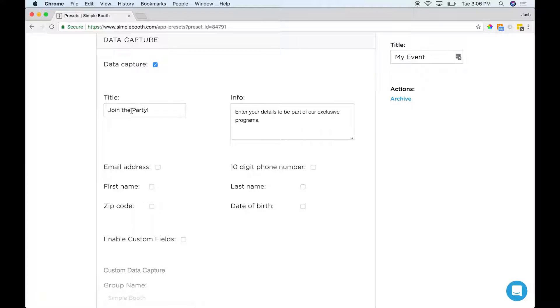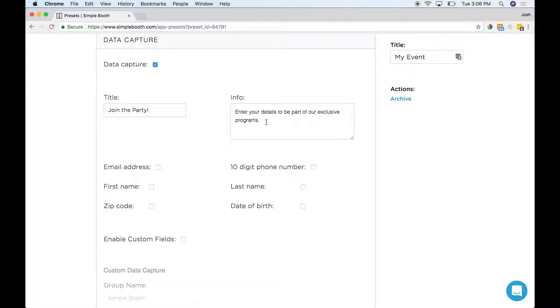A heading and then the info section. This is where you can add in any text to populate your data capture window. You can keep it simple, like enter your details to be part of your exclusive programs, or jazz it up a little bit, your decision.